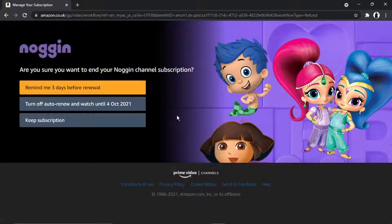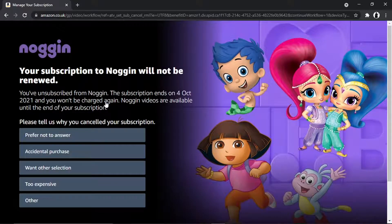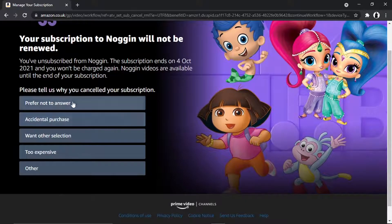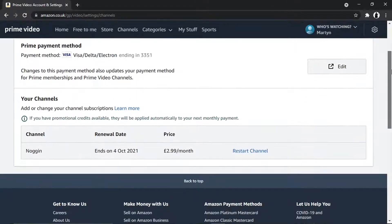Once you click it, it's going to give you some options. You want to click the one which says 'Turn Off Auto Renew and Watch Until the 4th of October.' It's then going to ask for some feedback, which you can fill in if you want, but there is a 'Prefer Not to Answer' button if you'd rather skip that. Once done, you'll see it's now changed to say 'Restart Channel,' confirming the cancellation.